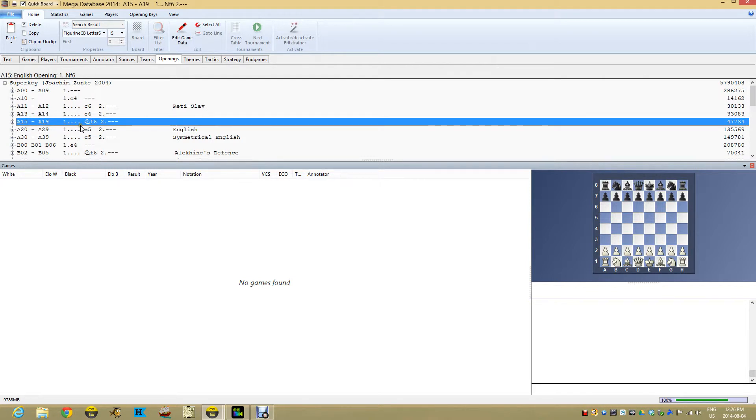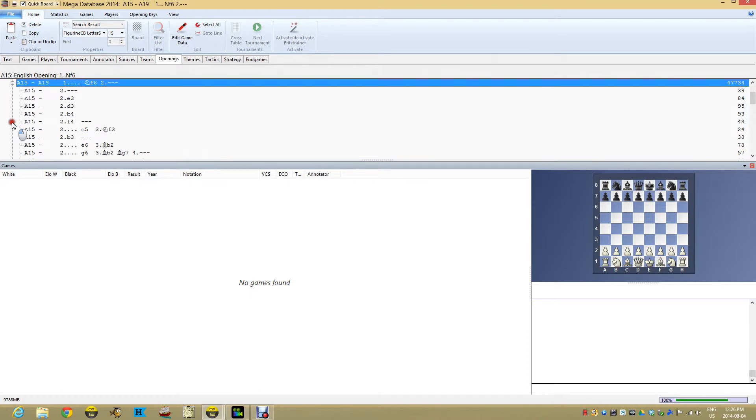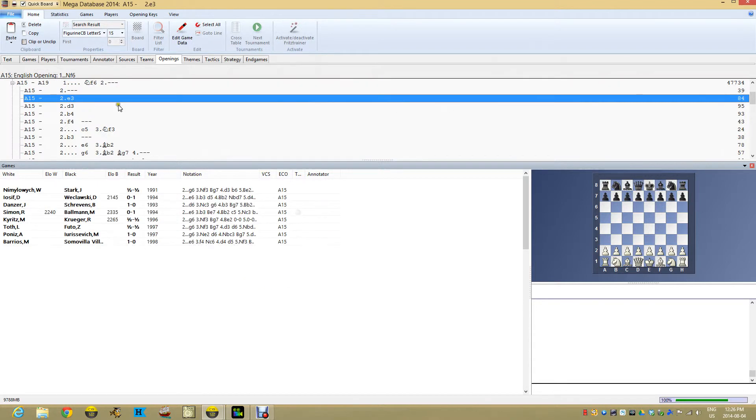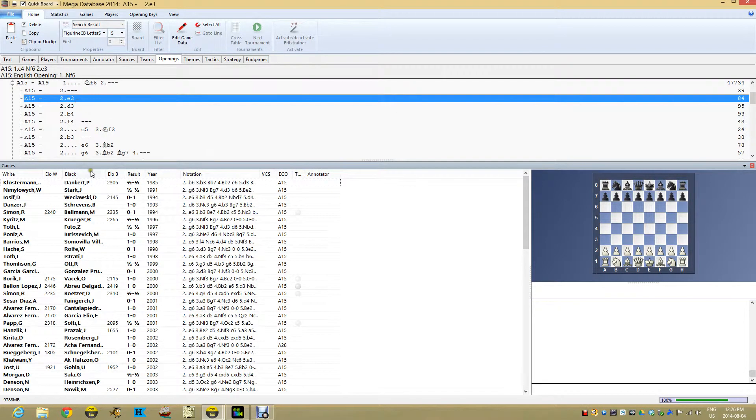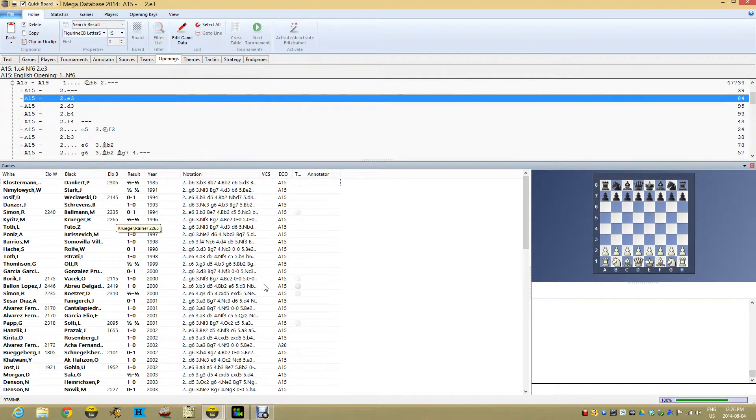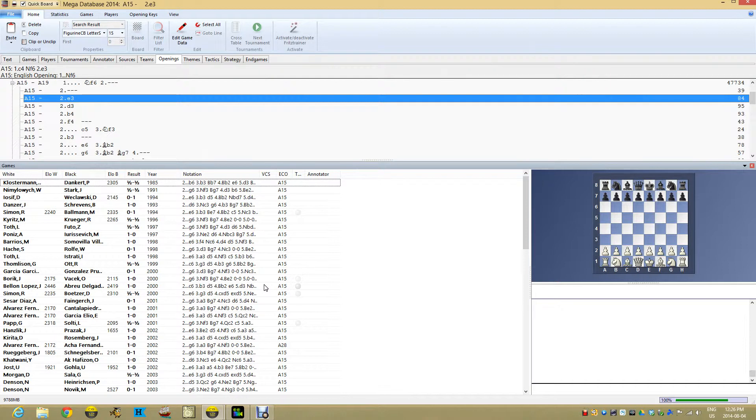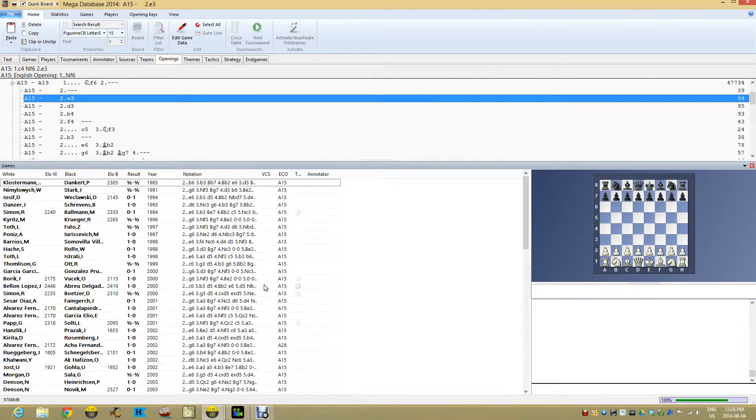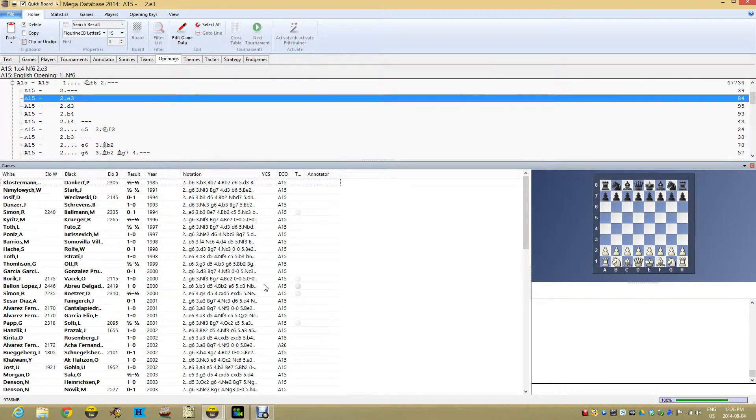It's a breakdown using the ECO codes. You can see in this opening, A15-A19 where it's C4 Knight F6, there's 47,000 games. If you break down after Knight F6, second move for white E3, 84 games. When you hit the bottom level of the key, the preview comes down here. The games are already pre-sorted or at least indexed to those openings, so you don't have to search or run opening reports.